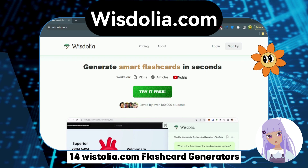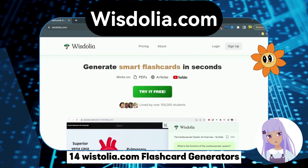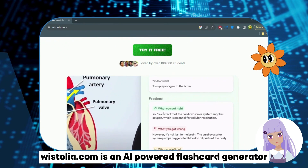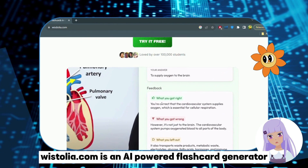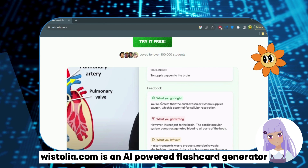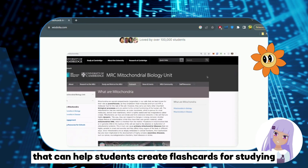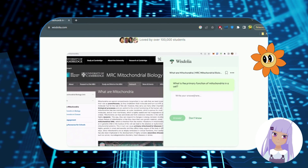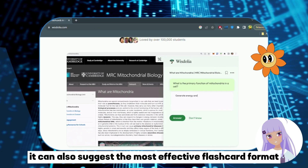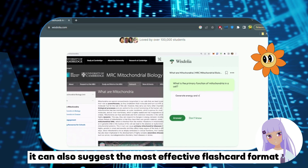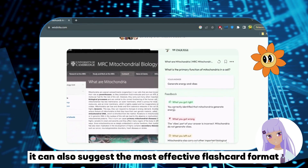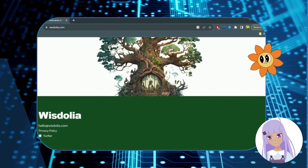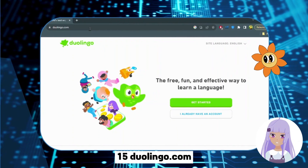Number 14: Whistulia.com — Flashcard Generator. Whistulia.com is an AI-powered flashcard generator that can help students create flashcards for studying. It can also suggest the most effective flashcard format based on the content of the flashcards.